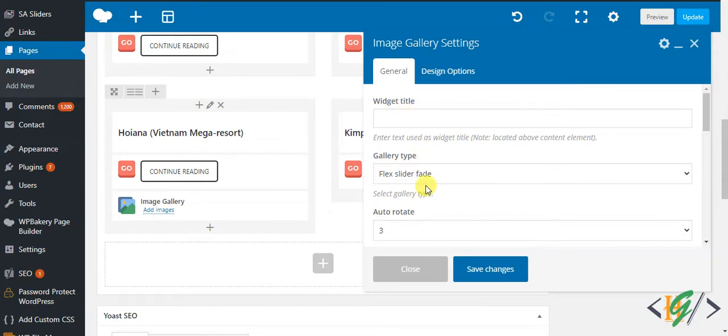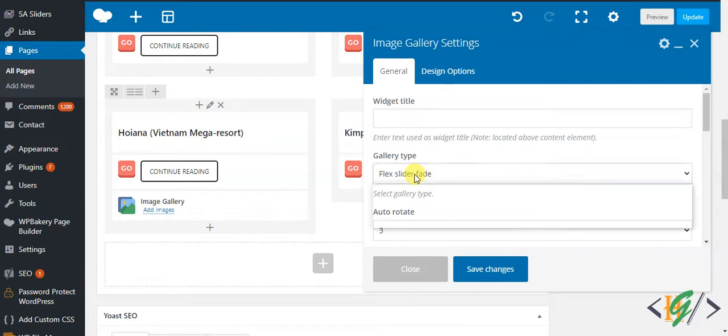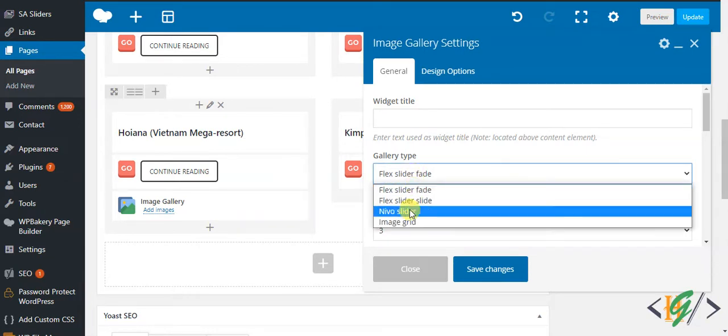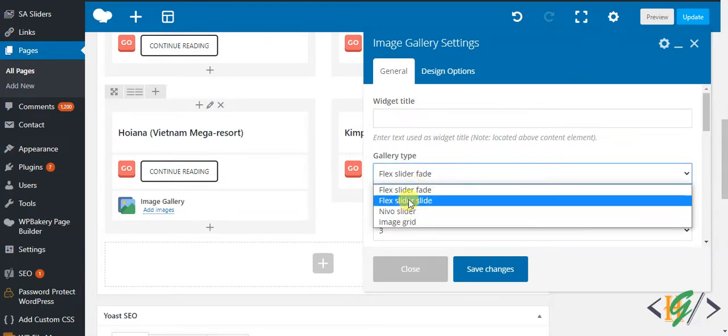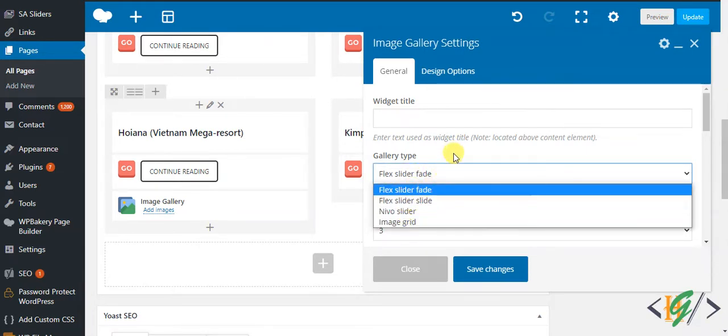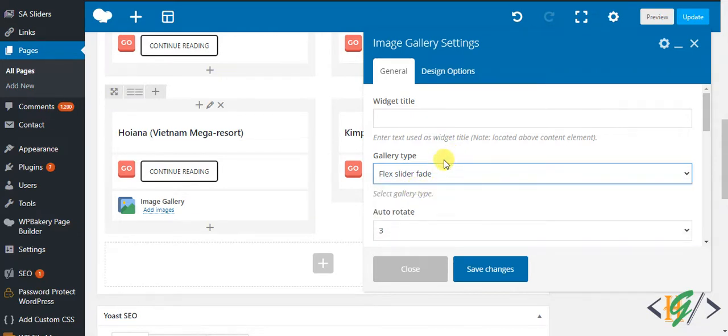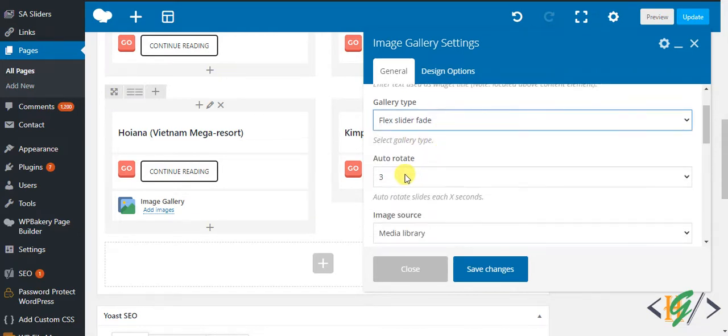Then you can select gallery type: Flex Slider Fade, Nivo Slider, or Image Grid. You can select according to your requirement, but Flex Slider Fade is good. Auto rotate after three seconds - you can set the seconds according to your requirement.